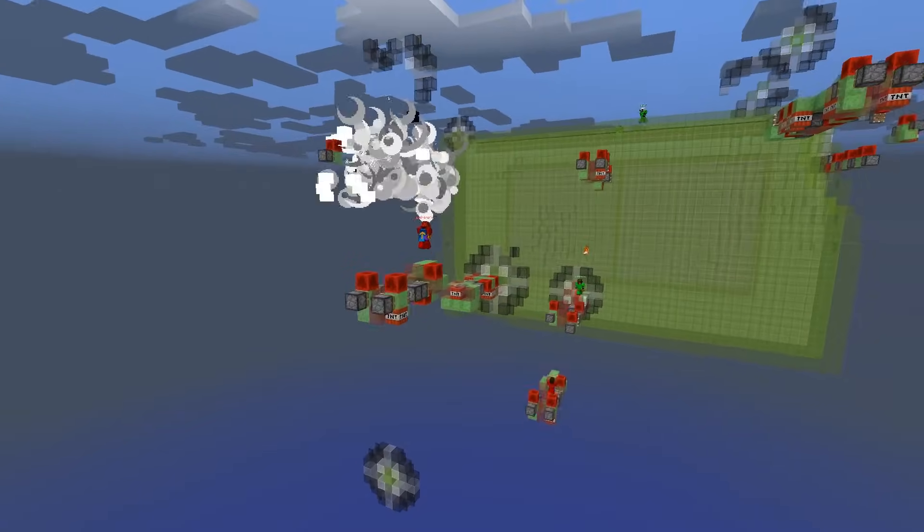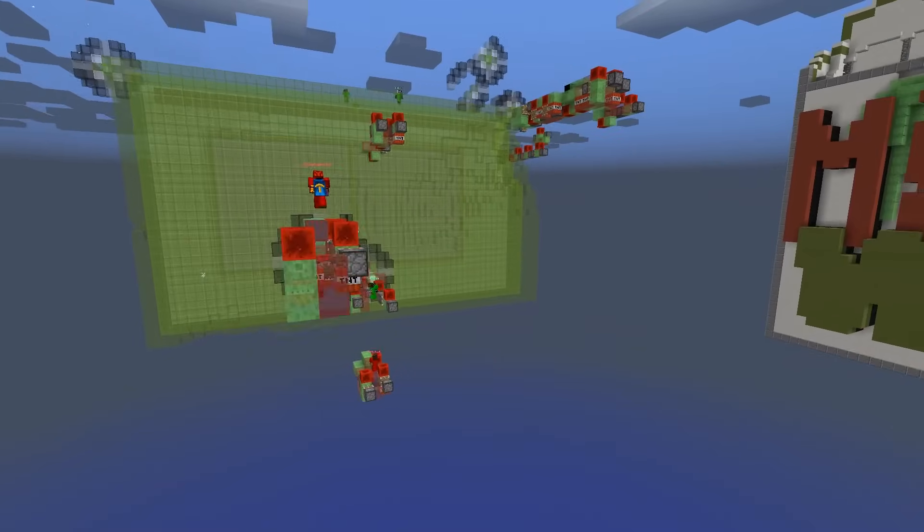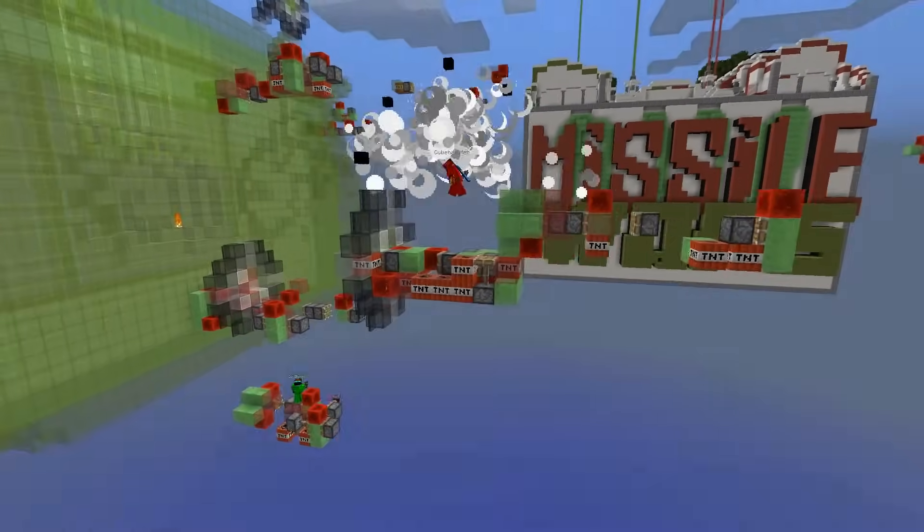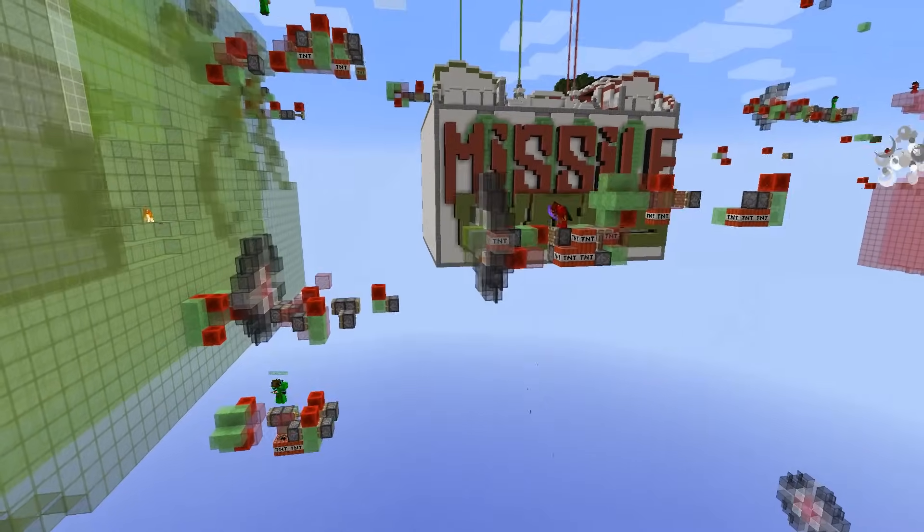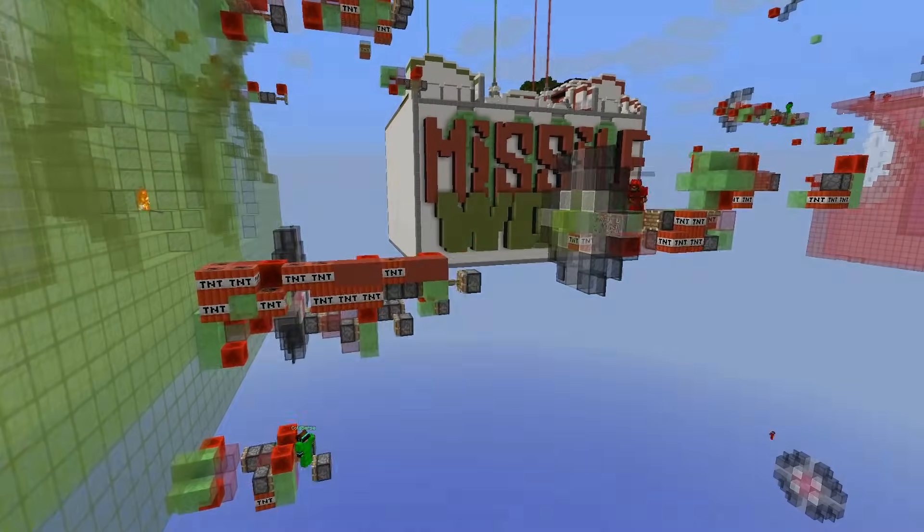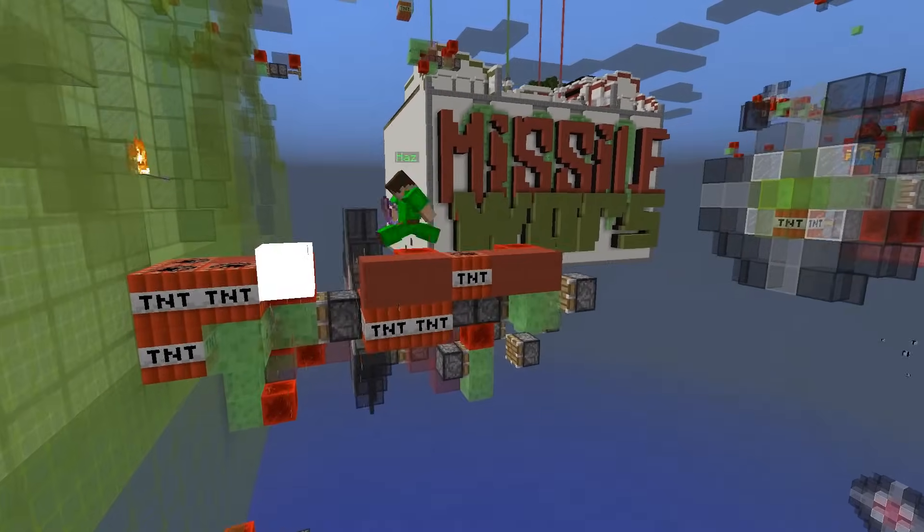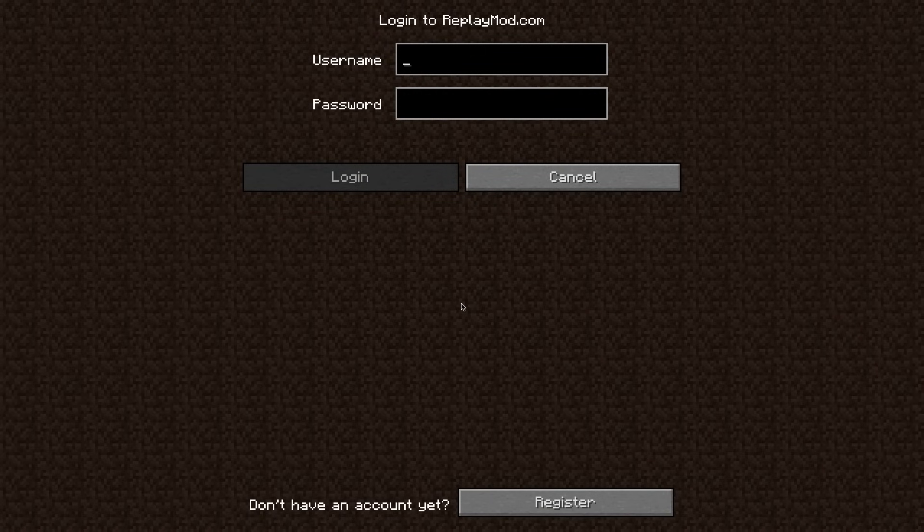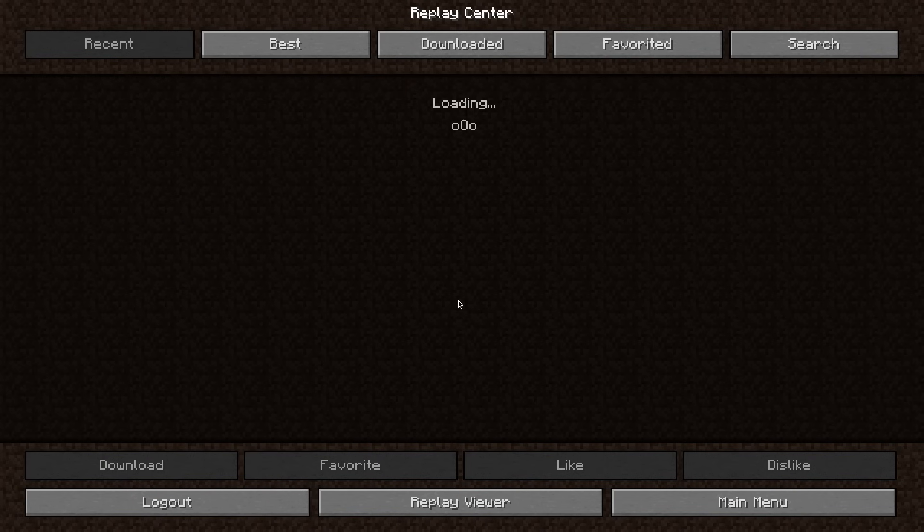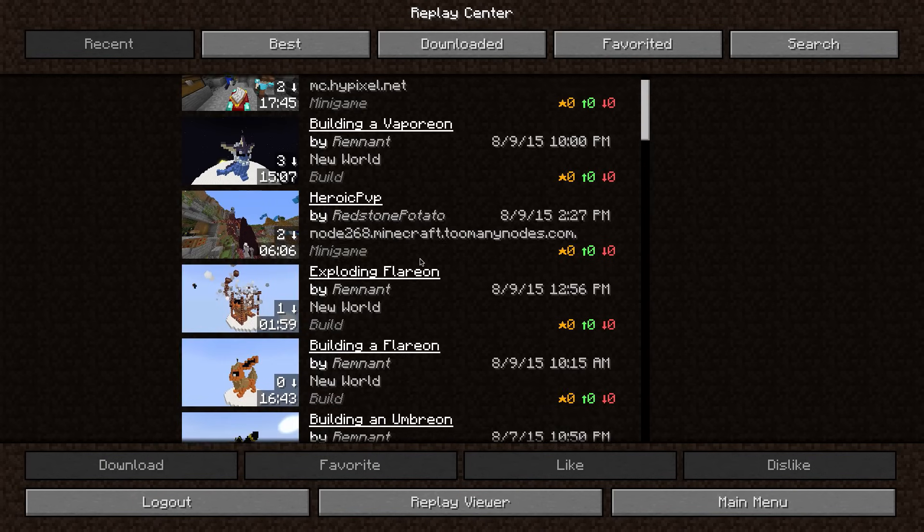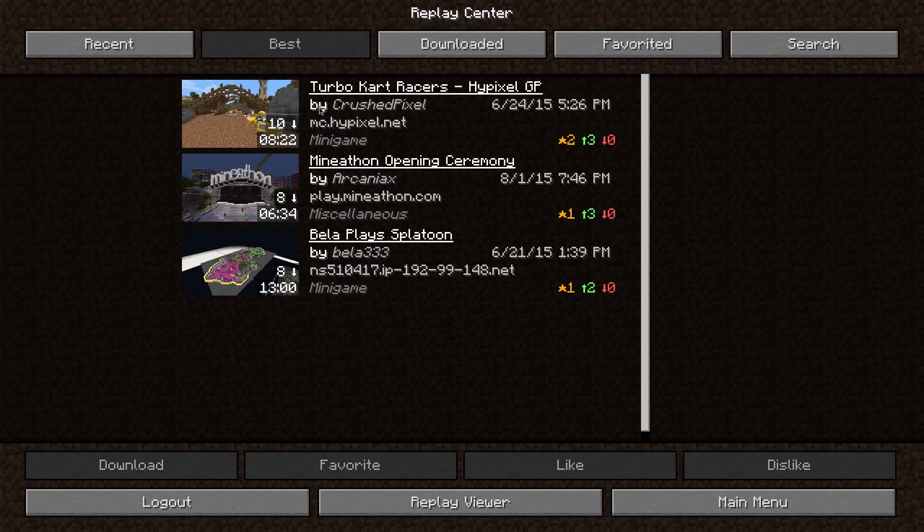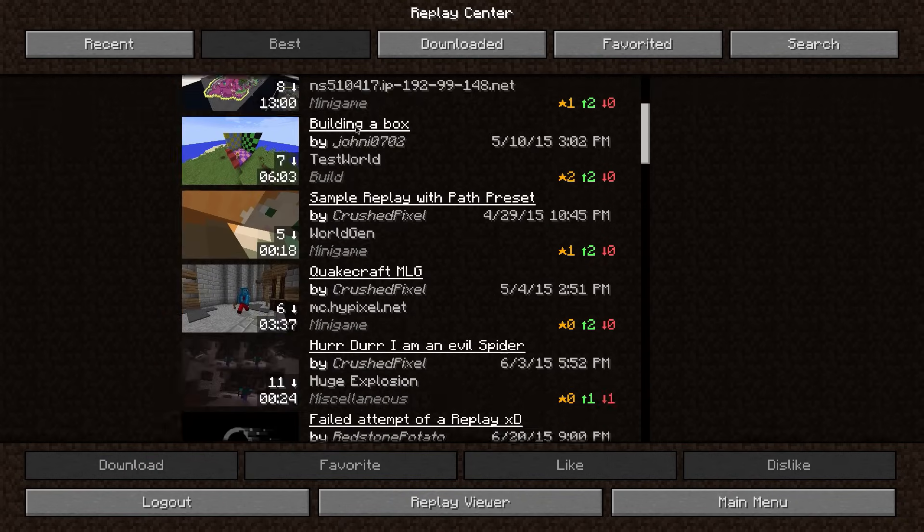Now that you've learned how to create awesome cinematic videos using the replay mod, there's one final aspect to the mod which you need to know about. In the main menu, there's a button which takes you to the replay center. In order to use the replay center, you need an account on replaymod.com and you can create this account using the register button in the mod itself. In the replay center, you can find replays which other users have shared on the replay mod website.